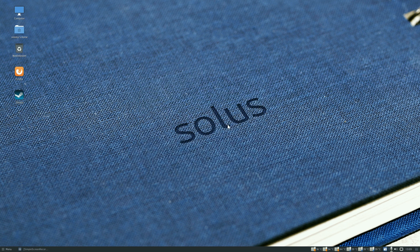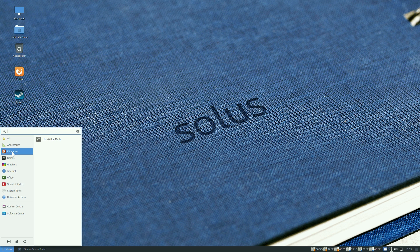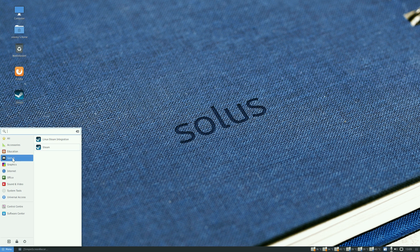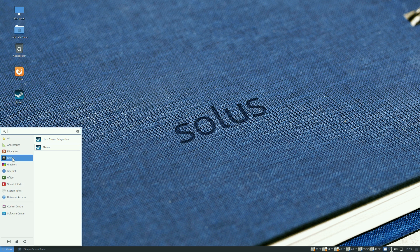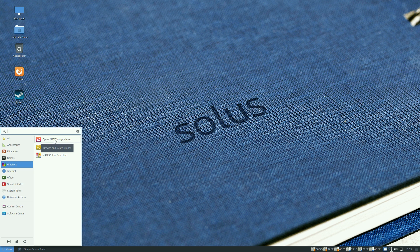Under education, I've installed LibreOffice and you only get LibreOffice Math in education, there's no other educational software. Under games I've installed Steam. Under graphics you get LibreOffice Draw because it comes with the whole suite, MATE image viewer and MATE screenshot.